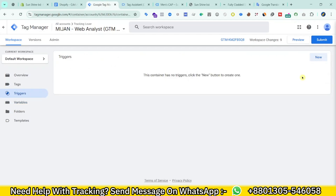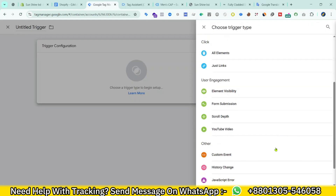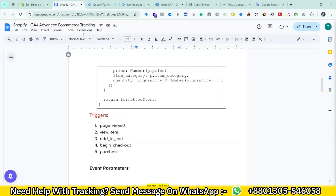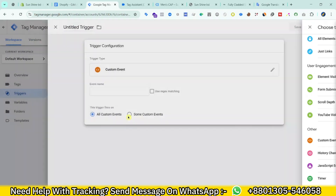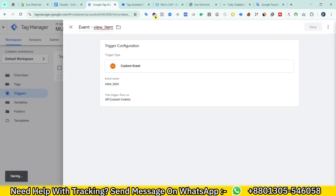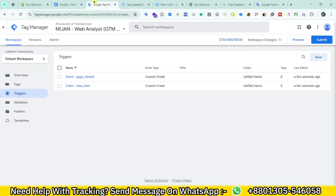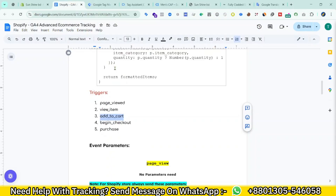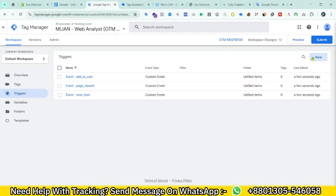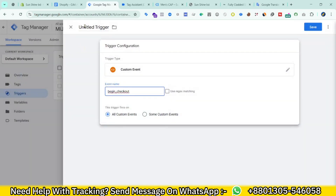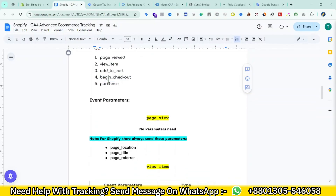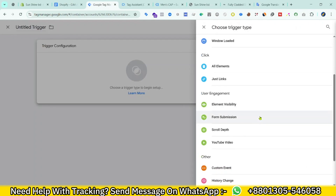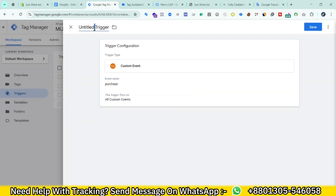Now we need to create some triggers. Go to the Triggers section and click New. Every trigger will be a Custom Event trigger. The first one is 'page_view' — save. Then 'view_item' — New, Custom Event, 'view_item', save. Then 'add_to_cart' — New, Custom Event, 'add_to_cart', save. Then 'begin_checkout' — save. The last one is 'purchase' — New, Custom Event, 'purchase', save. Our variables and triggers are now created.